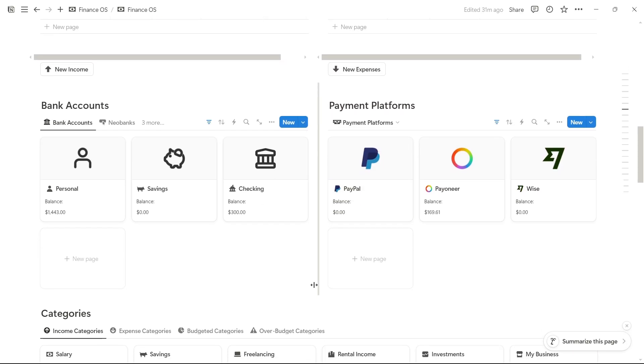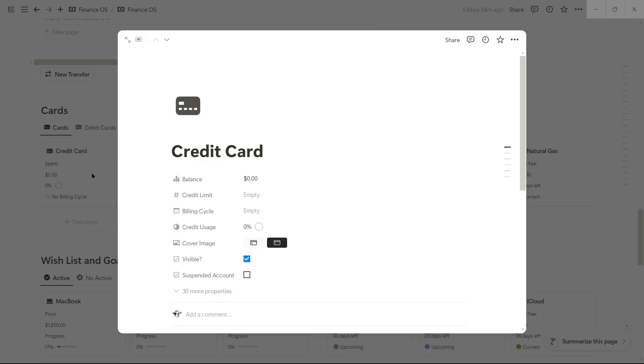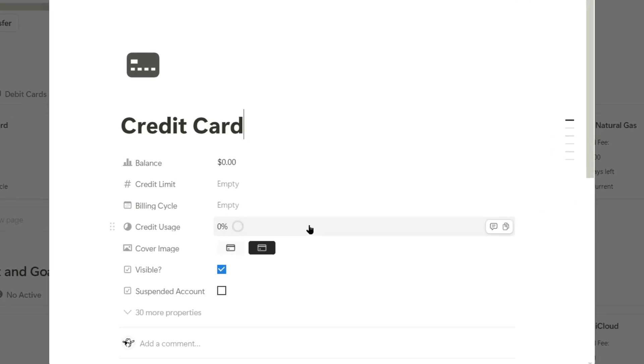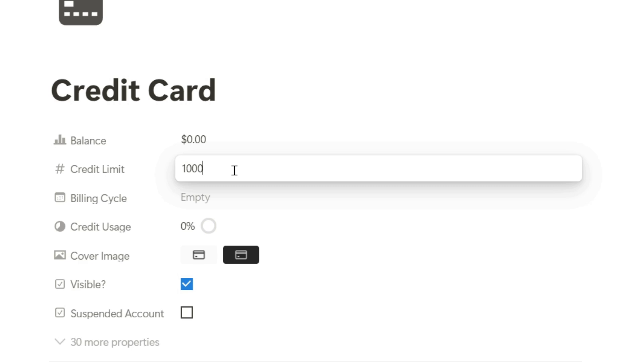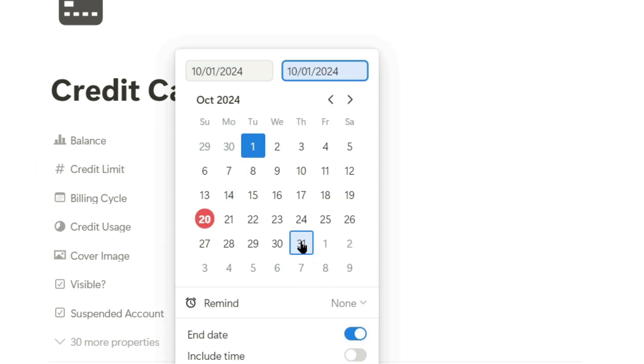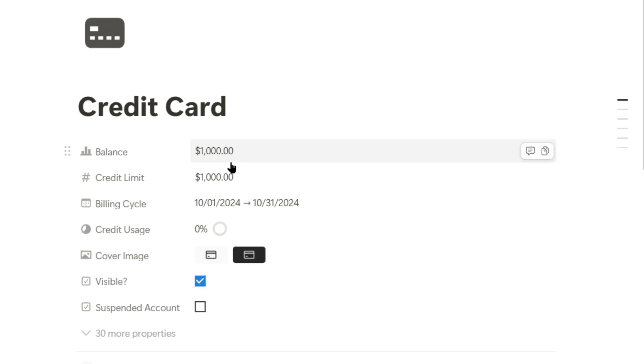I'll show you how to set up a credit card account with its billing cycle. This card will have a limit of $1,000 because that's the credit limit the bank gave me, and it has a start and end date for billing. As we can see here, the $1,000 were added to the balance.